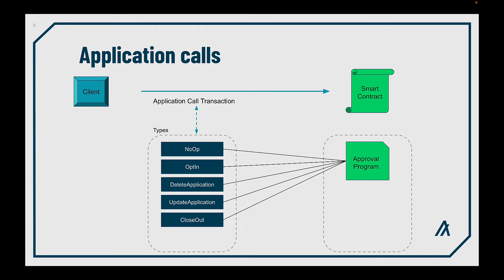By the way, you can disable any of these transactions, simply by making them fail immediately in your logic. For example, if you don't want a smart contract to be deletable, then you have to add a piece of code in your smart contract to make this transaction fail.